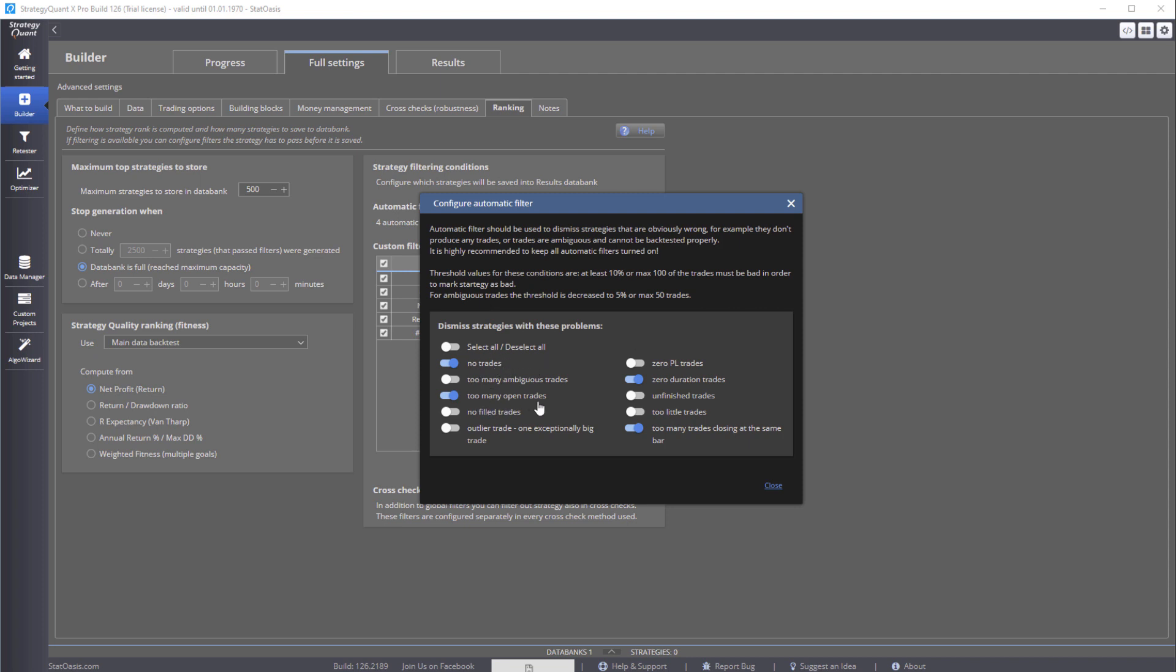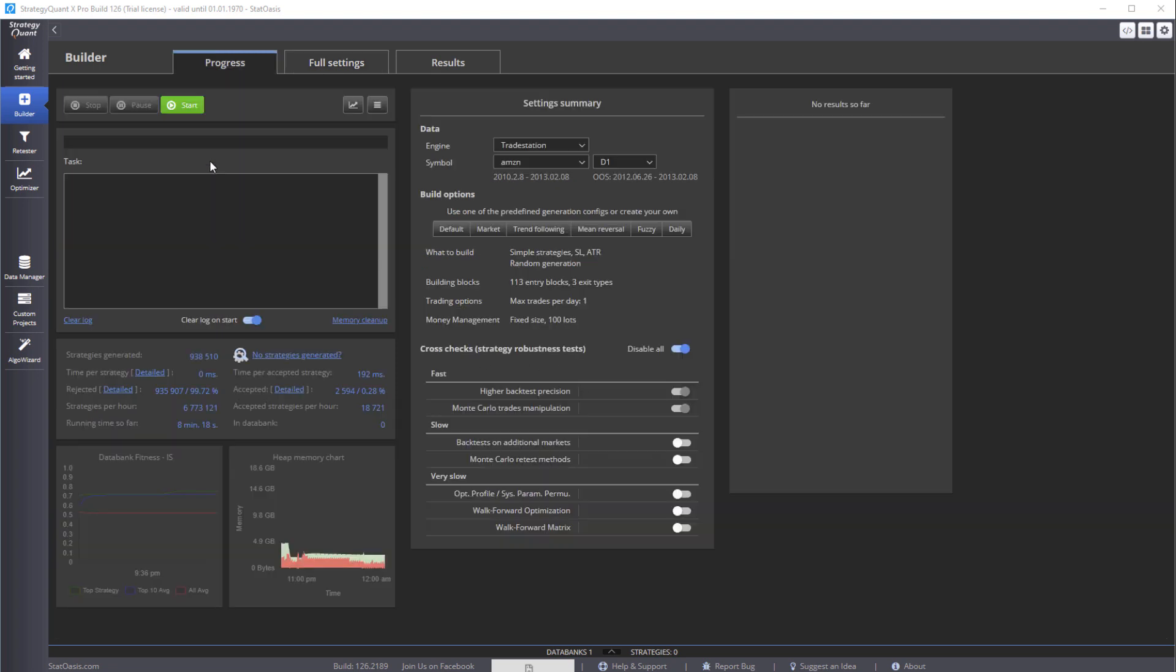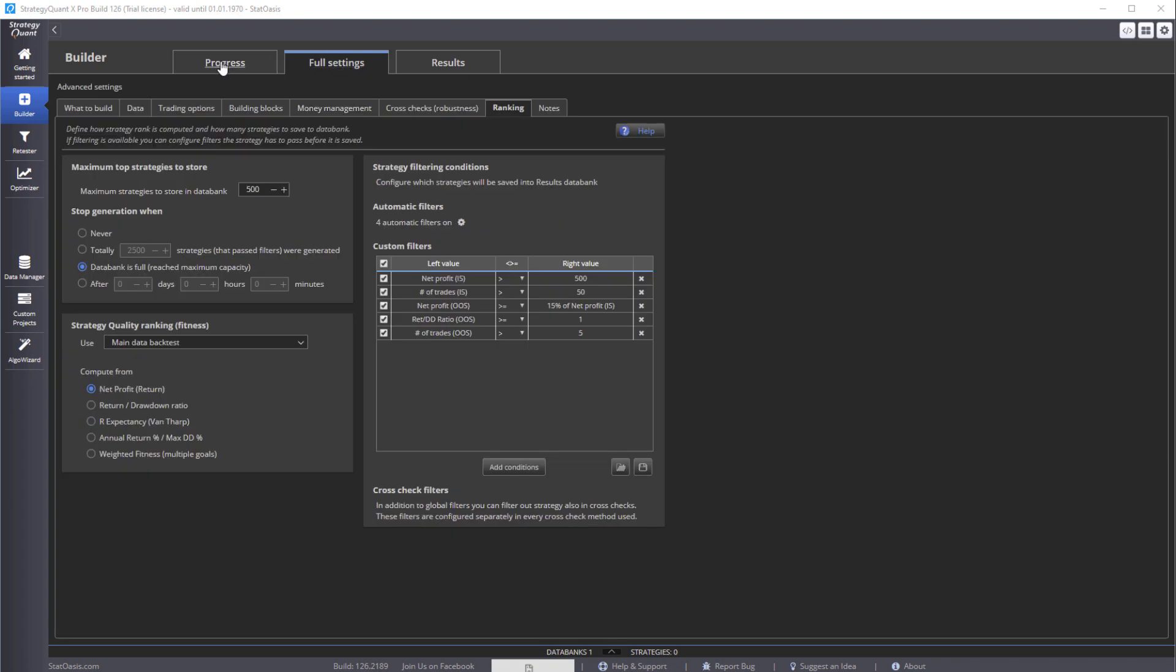So all these will automatically delete the strategies. And then after that we will use these filters to delete the strategies. And now we can go to progress, and as you notice, the setting summary reflects whatever we did here. Okay, click on start and then strategies will be built.